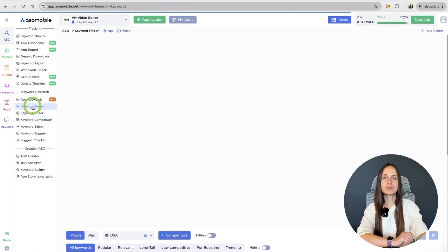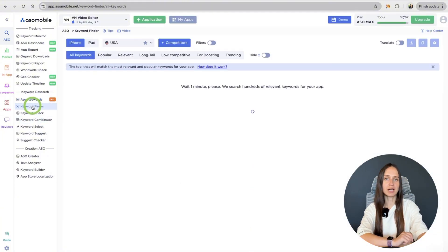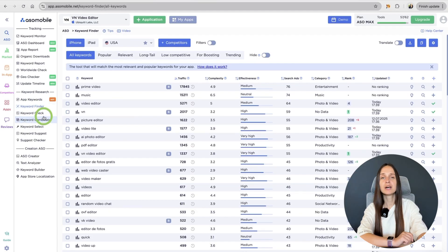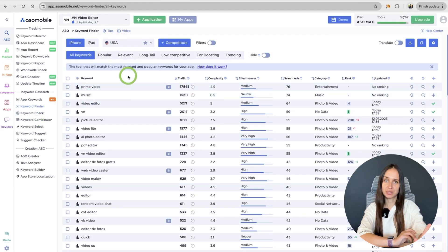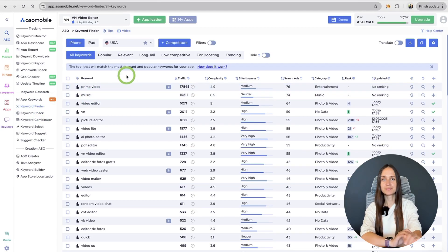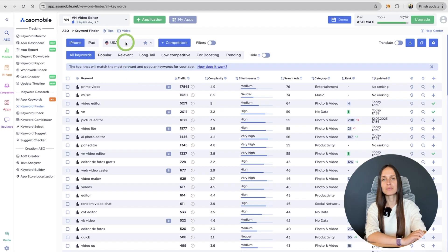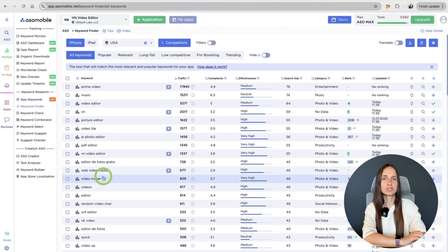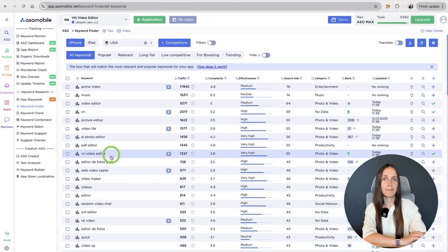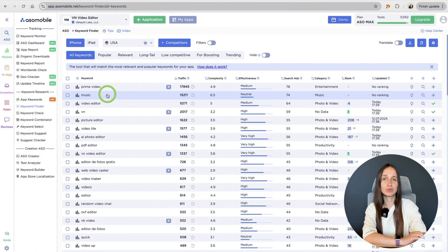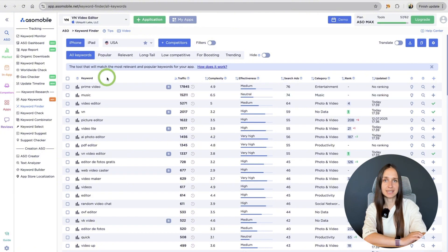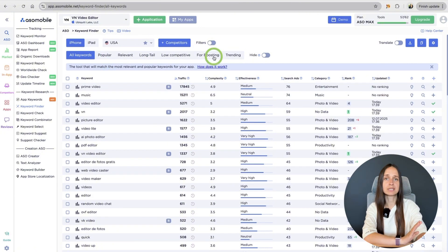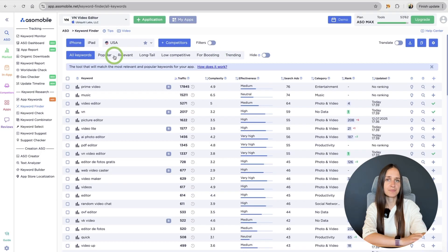Next, go to the Keyword Finder tab. It is suitable for new applications because it works on a different principle. Here you search for keyword not by indexing, but by keyword used in metadata.